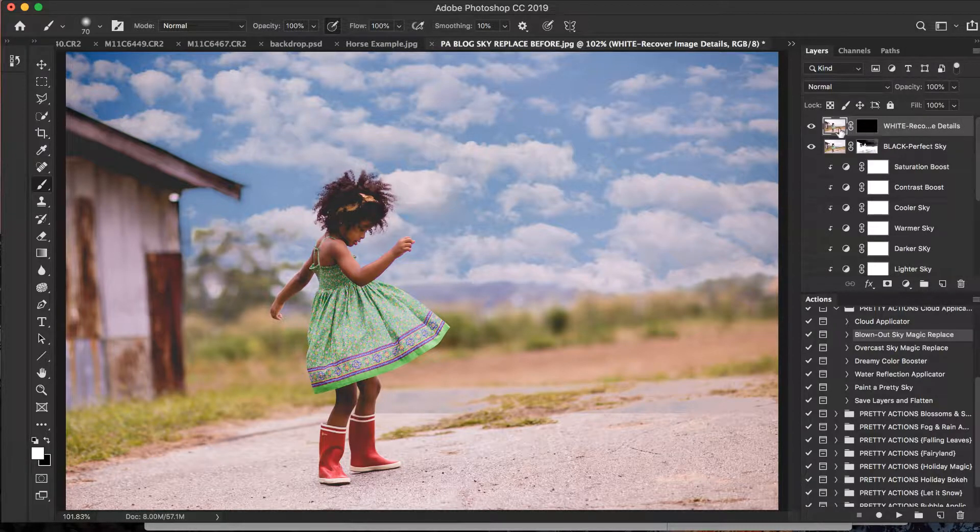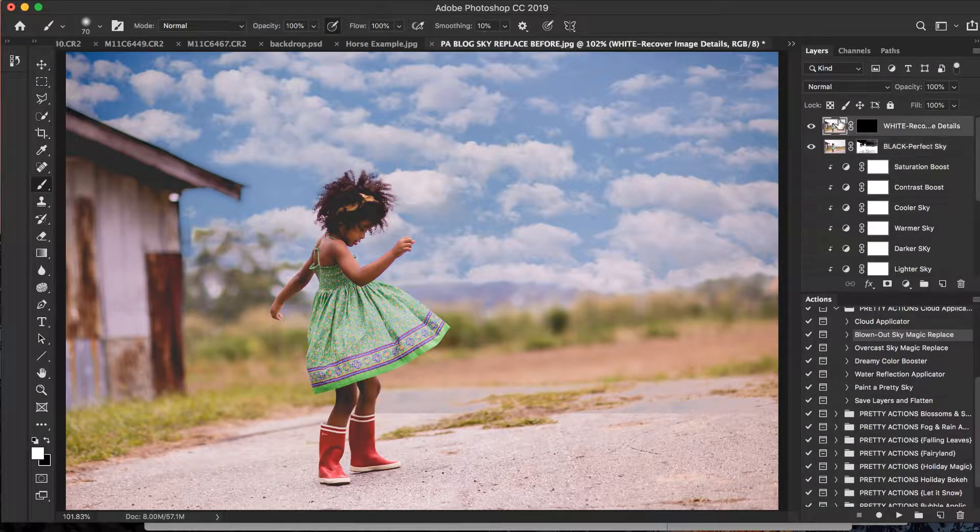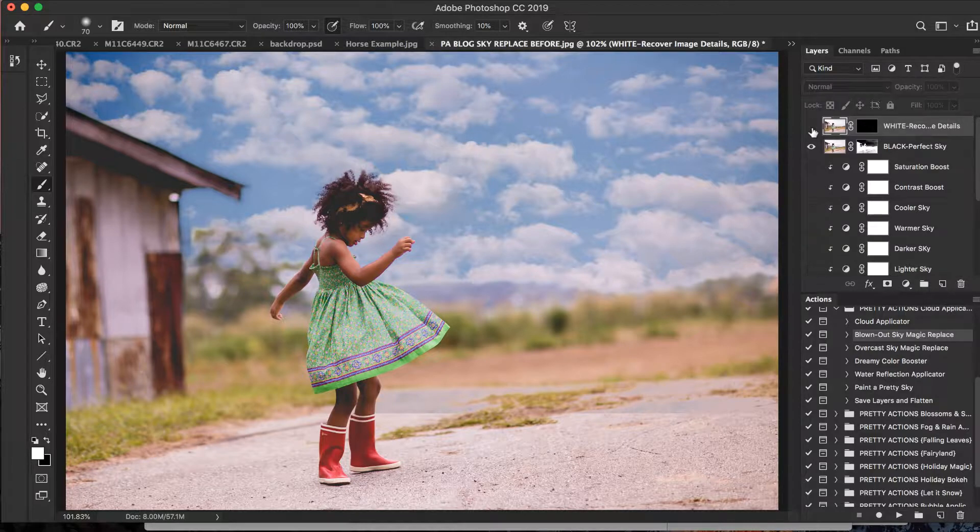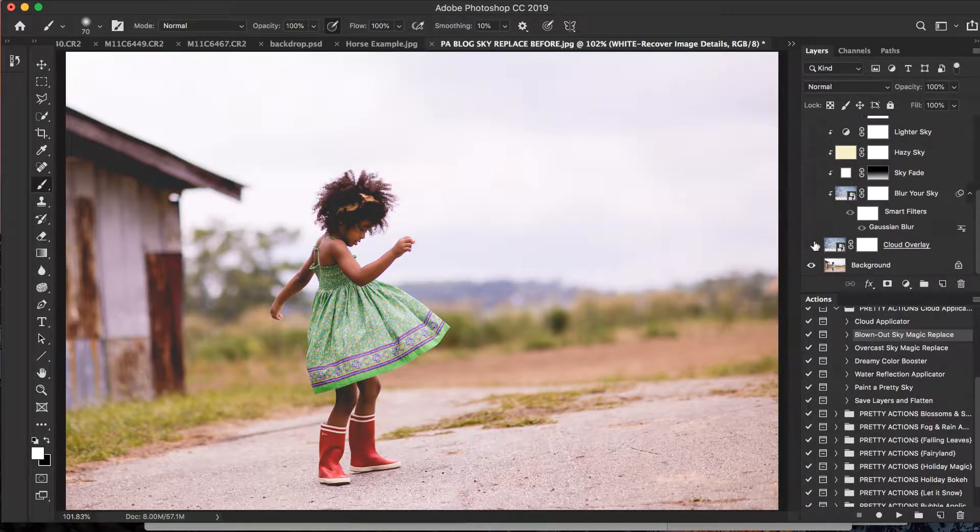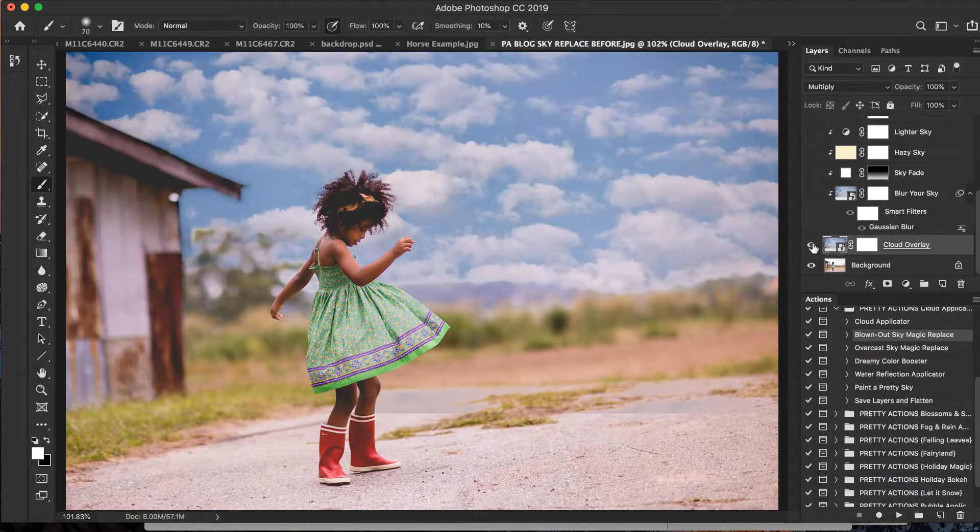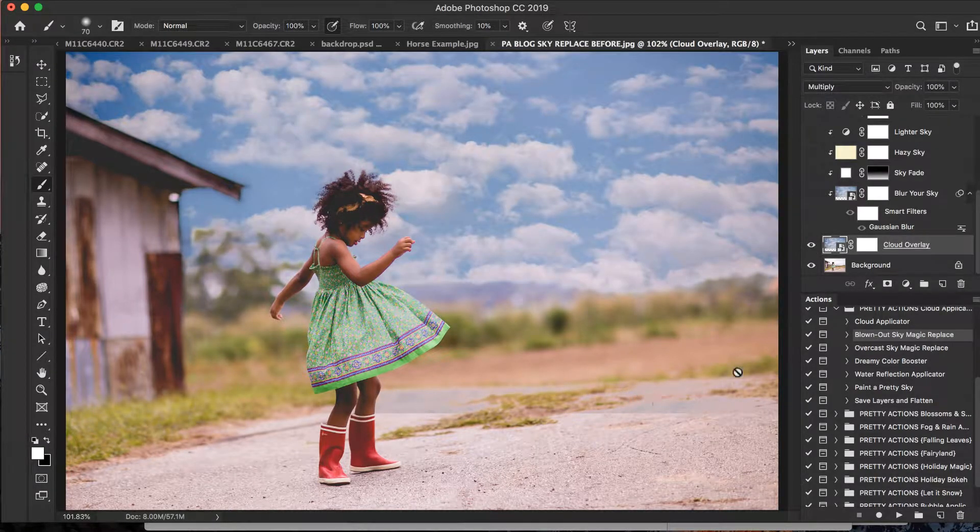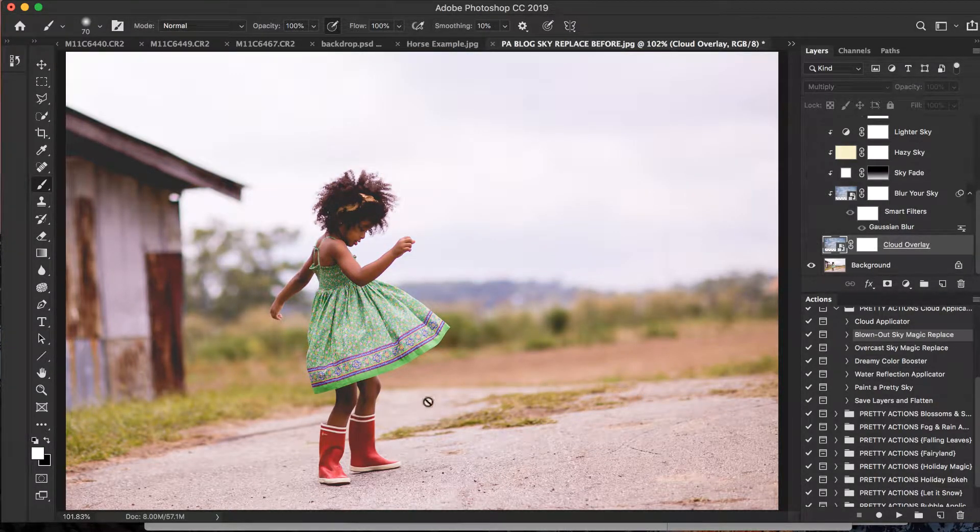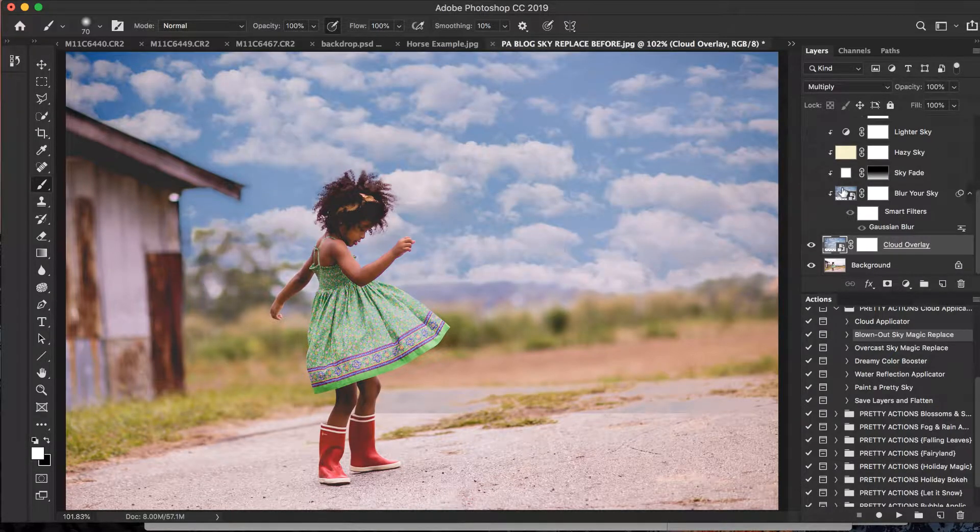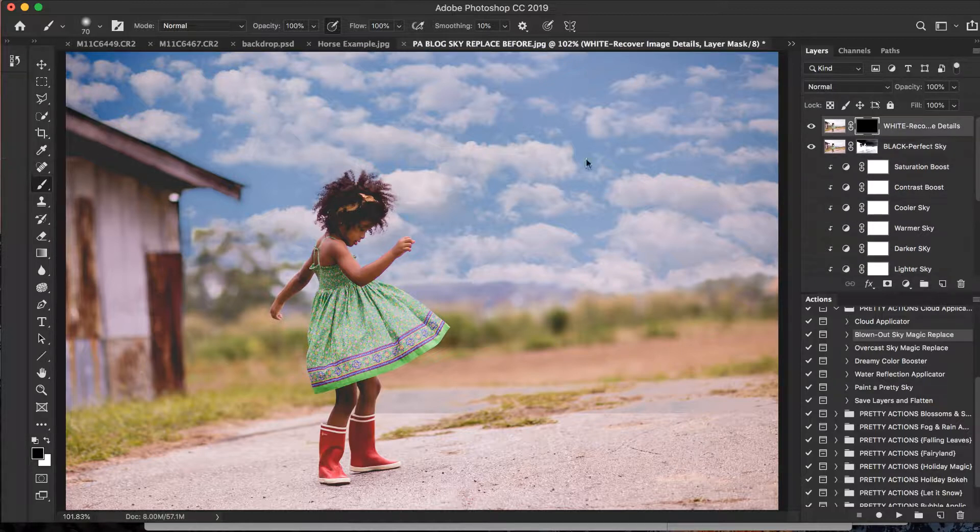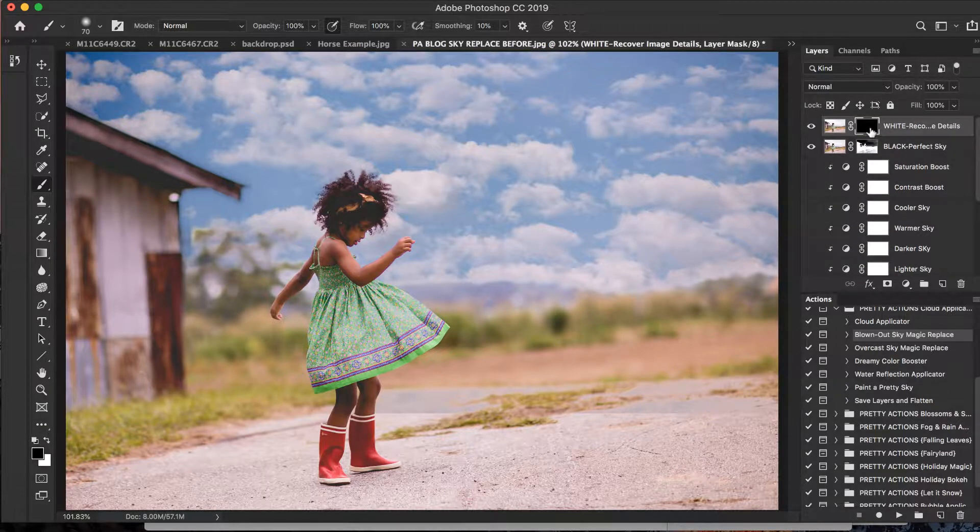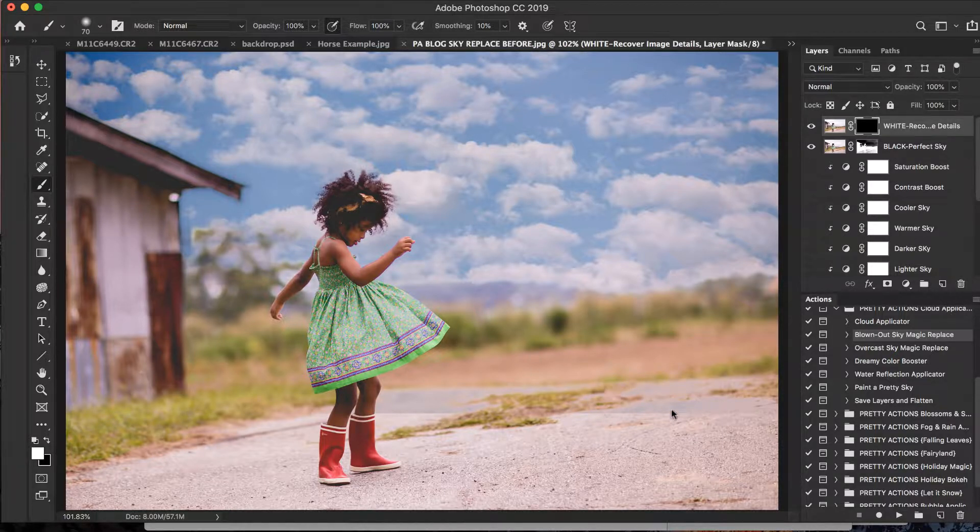This is the White Recover Details here on the top, okay? So we've got our Black Perfect Sky and White Recover Details. Notice if I click on my sky down here at the bottom on my little eyeball and turn it on and off, some of the sky's applied to this little gravel walkway because it is a lighter color, right? So it applied to that too. So if you have any other light colors in your image, your sky will apply to it. Just click on this layer mask. Since it says white, we're going to bring white to the foreground color.